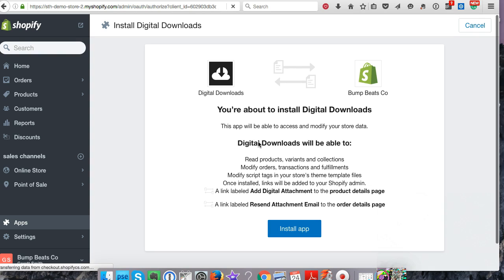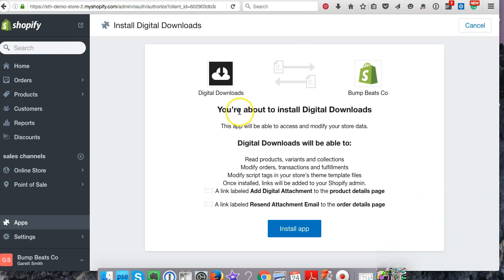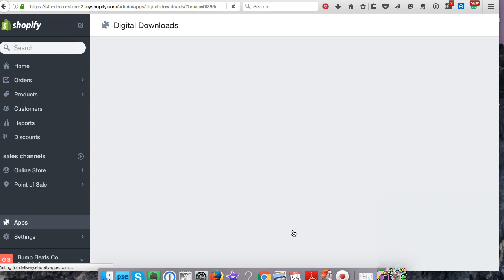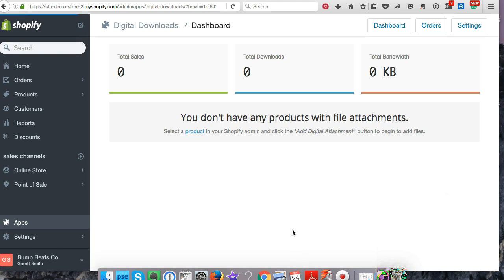This is going to work behind the scenes and install it onto your store. I've created this store called Bump Beats Company. The idea for this store is like a beats website, so if you're creating vlogs or videos that need music or beats, someone could come to this store, download their beat, use it royalty-free.